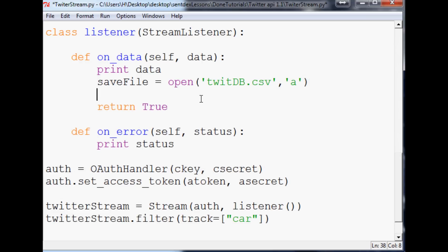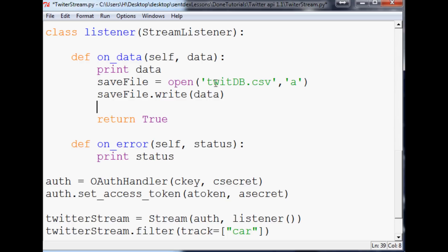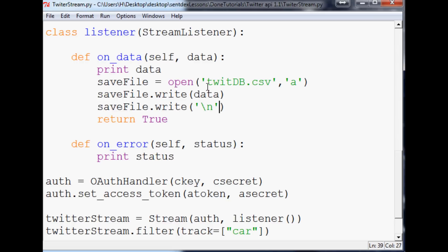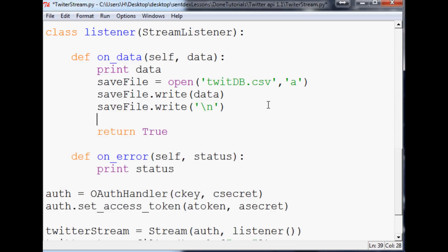Next, you'd do save_file.write(data). You could make a variable and append like data plus newline, or you can just do save_file.write with a newline. When you save the data like this there will be blank lines, but when you go to trim the data — which you'll definitely want to do — you'll want that newline in there.